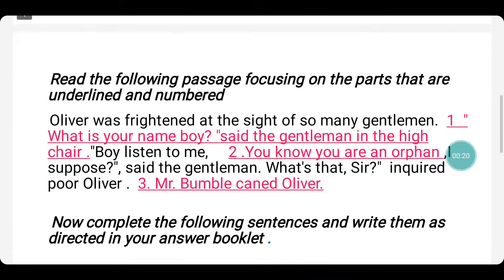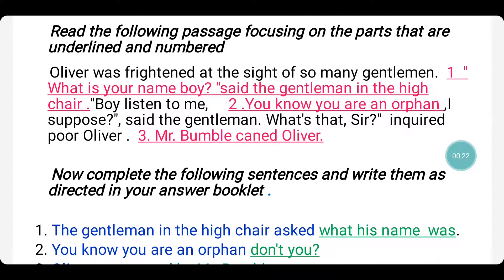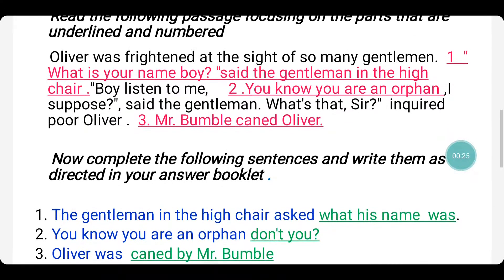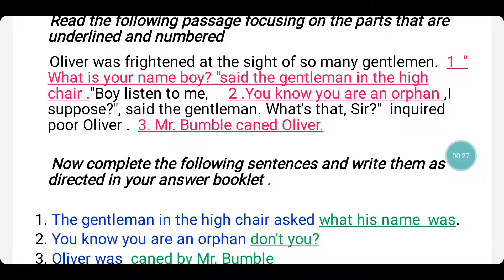On to the passage here. Remember children, go through the passage twice or thrice before answering the questions. Read the following passage focusing on the parts that are underlined and numbered.